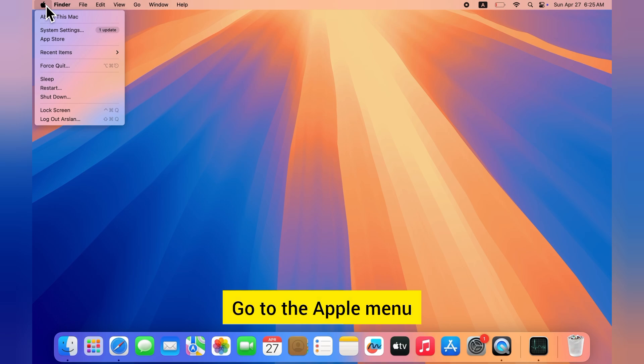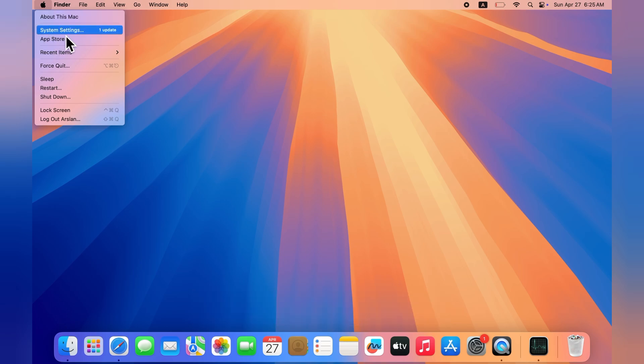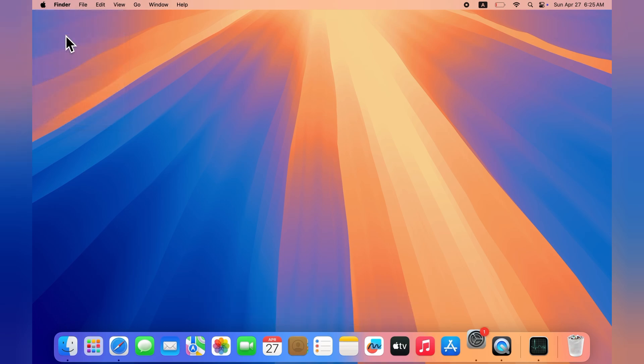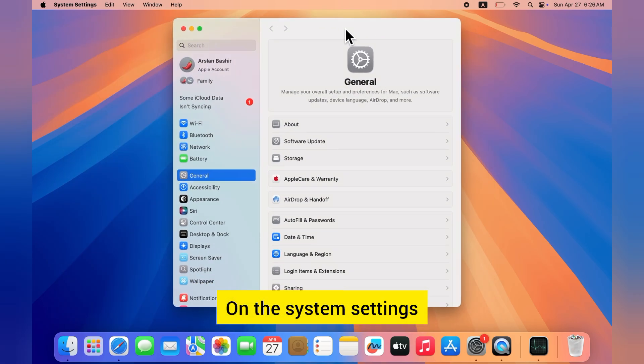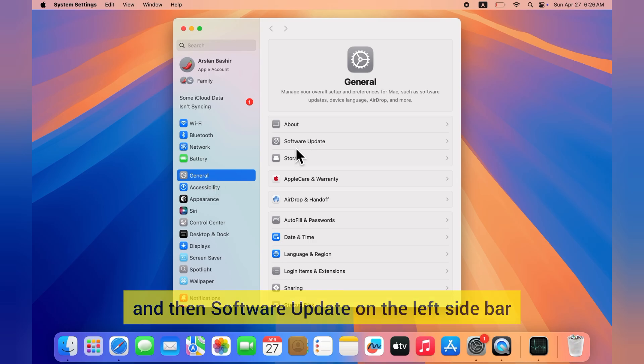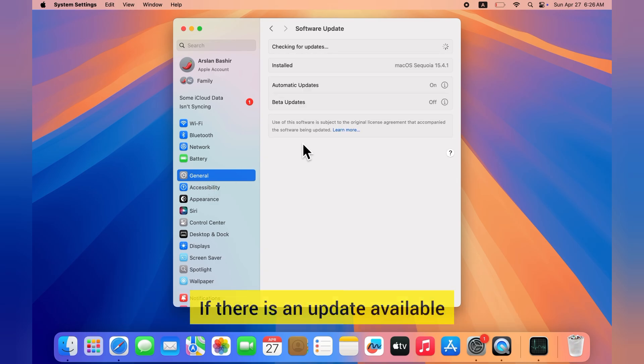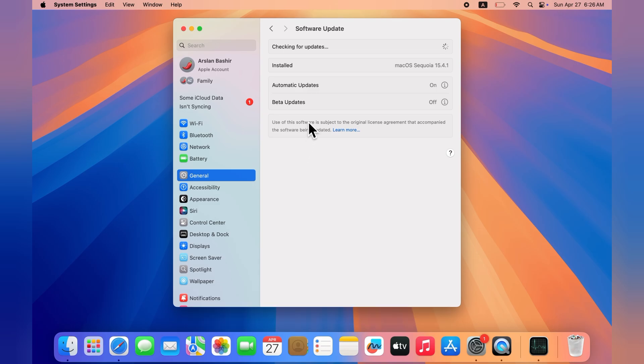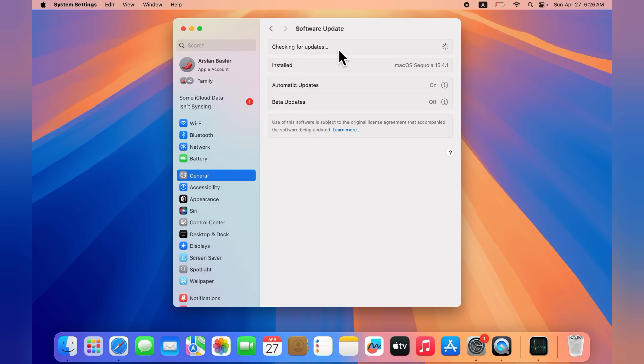Go to the Apple menu and choose System Settings. On the System Settings, click on General and then Software Update on the left sidebar. If there is an update available, click Upgrade Now and follow the on-screen instructions.